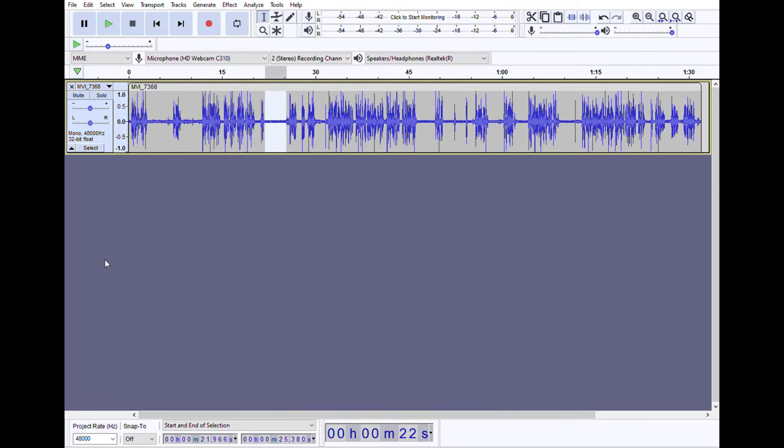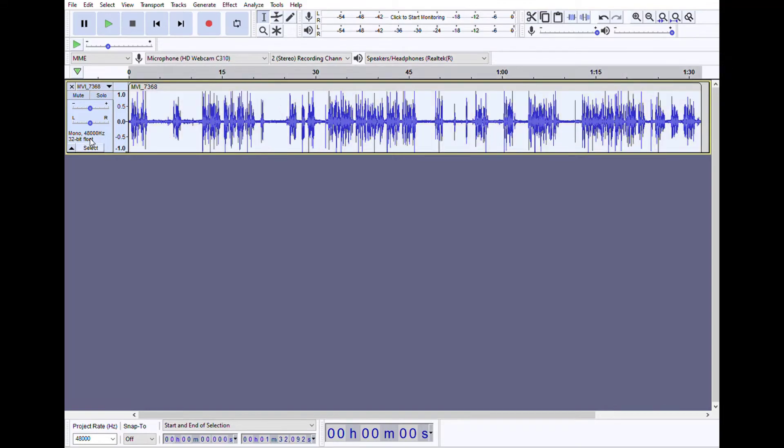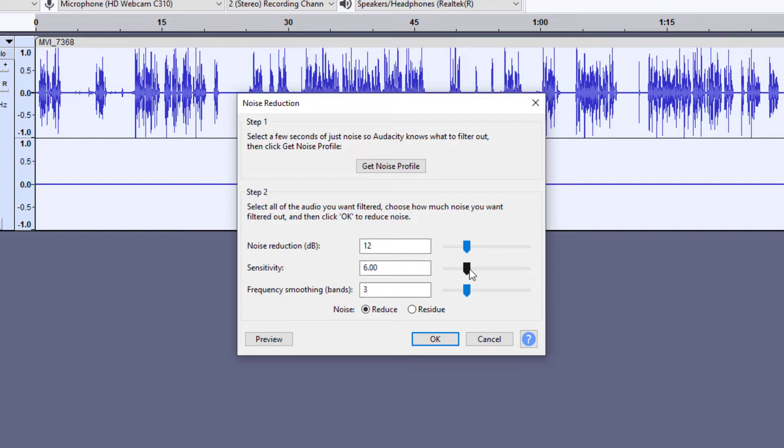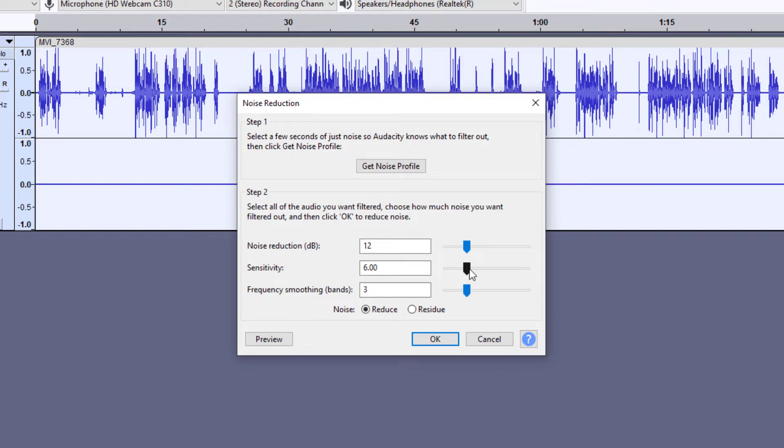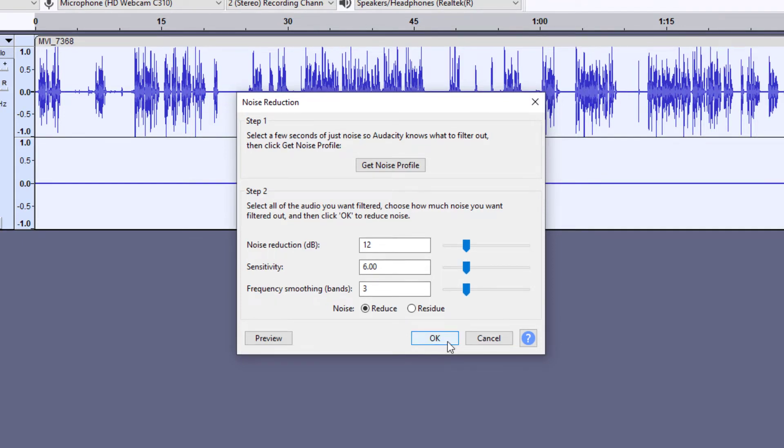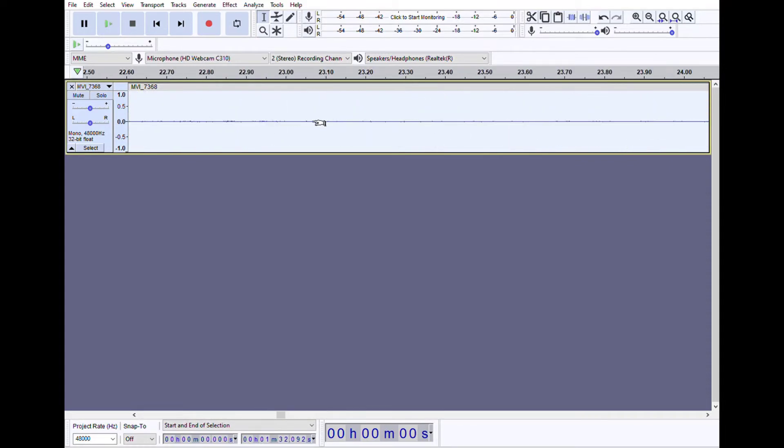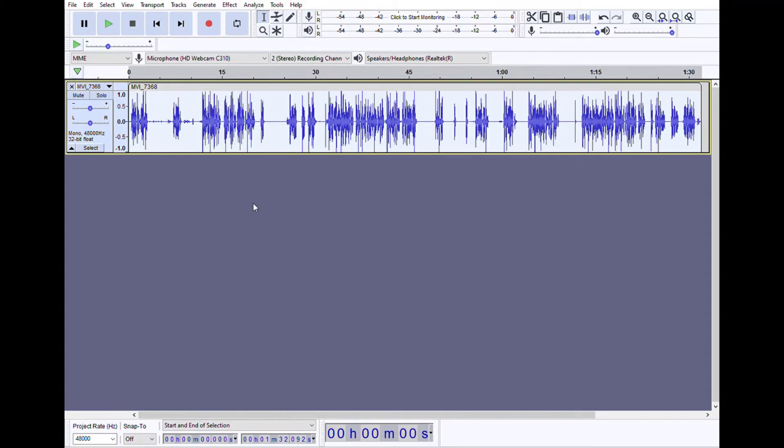Now we want to select everything by clicking this button right here, Effect, Noise Reduction, and click OK. These settings you can pretty much just leave alone. You can click OK, and you can see it removed a lot of that noise. So that's the step of removing the fuzz, the background noise.